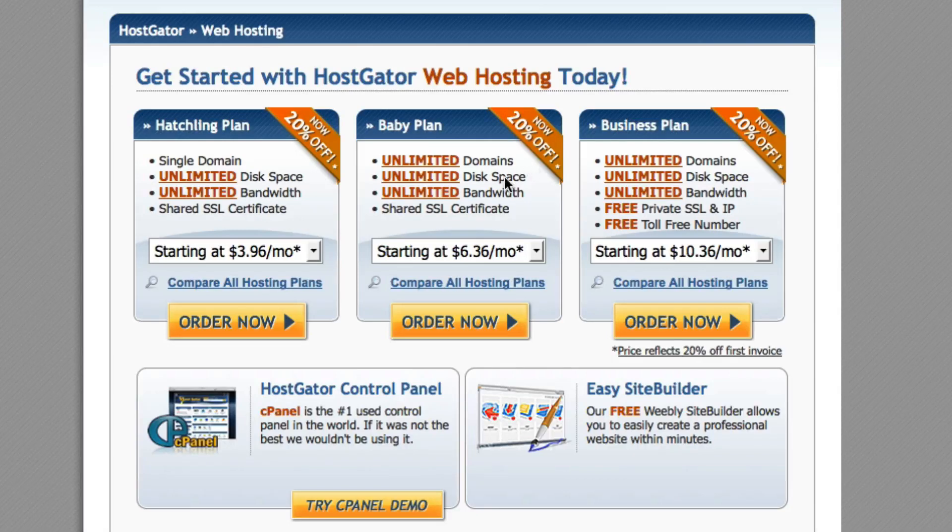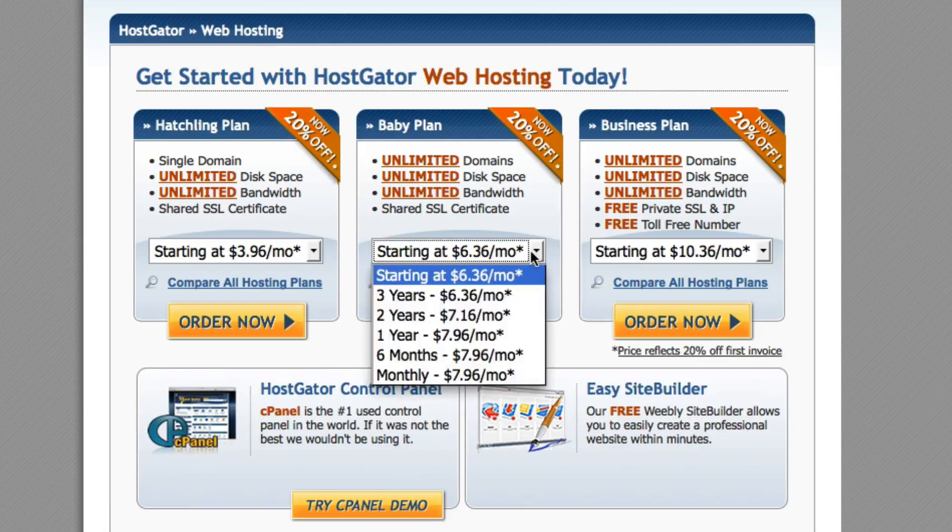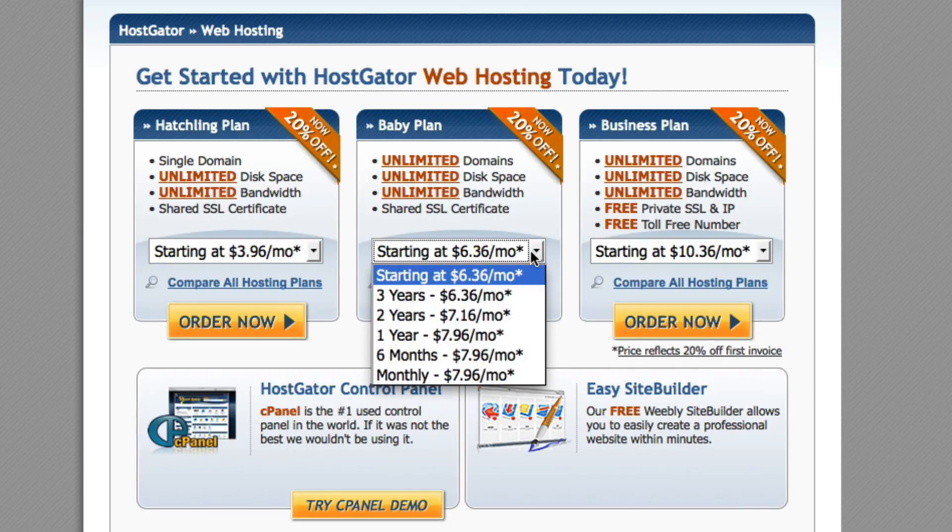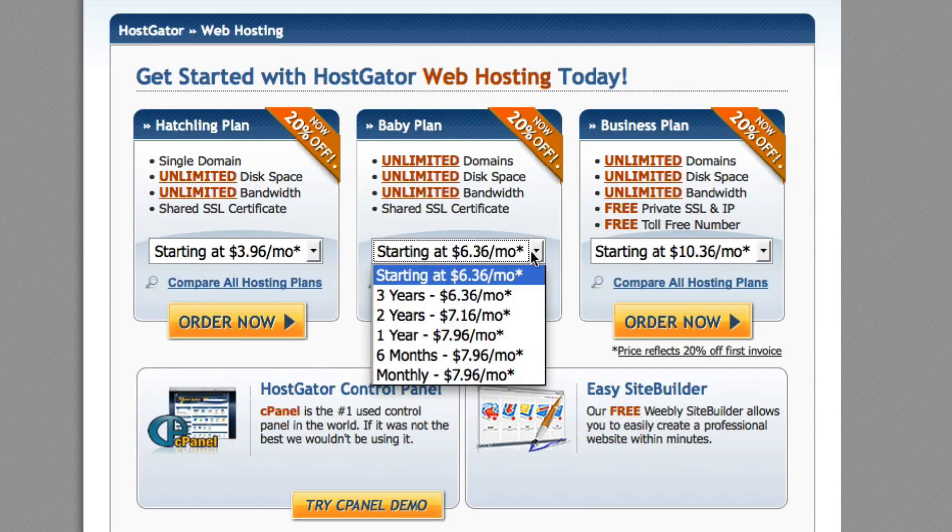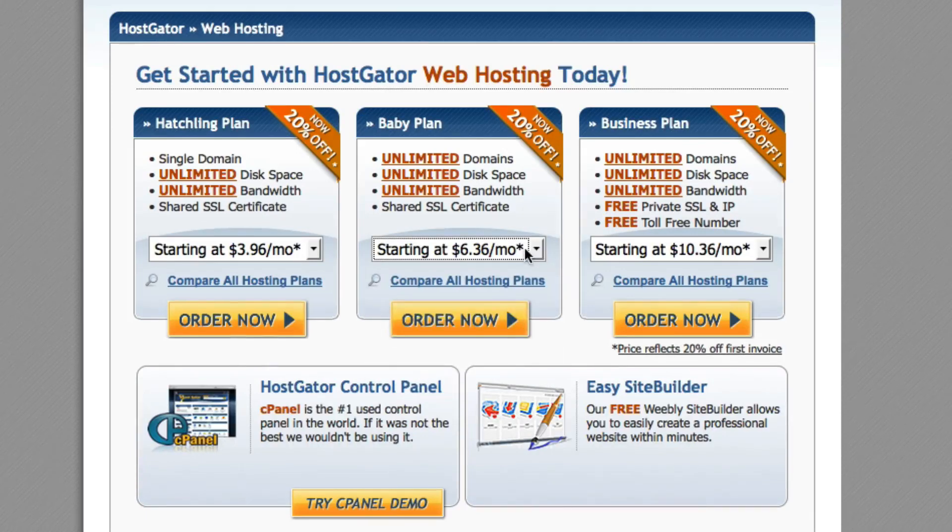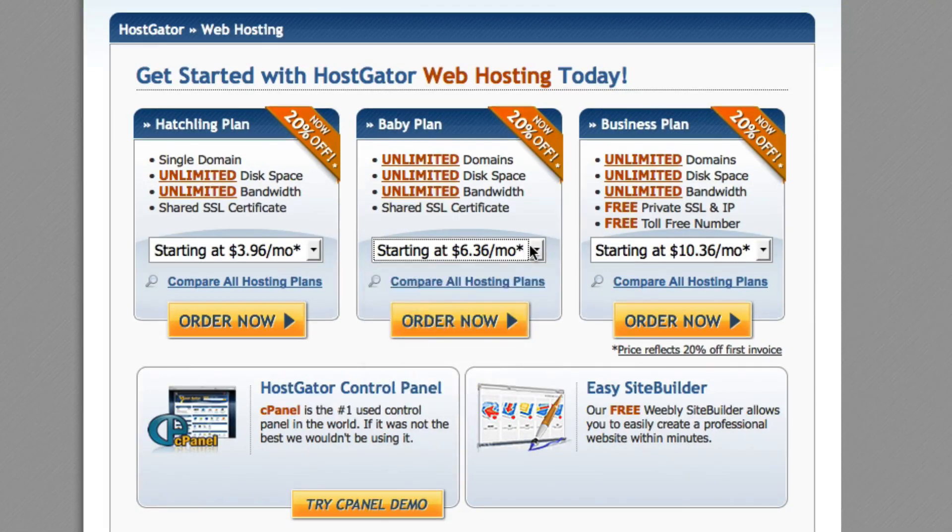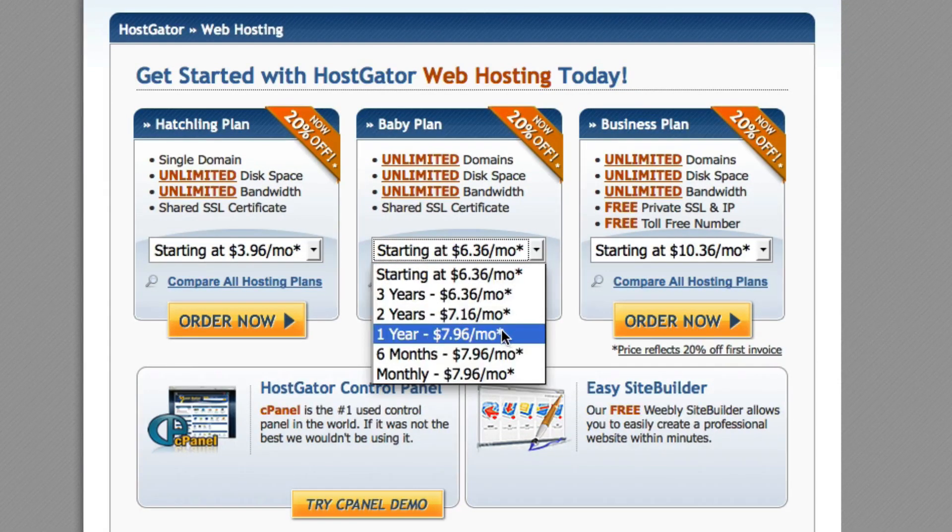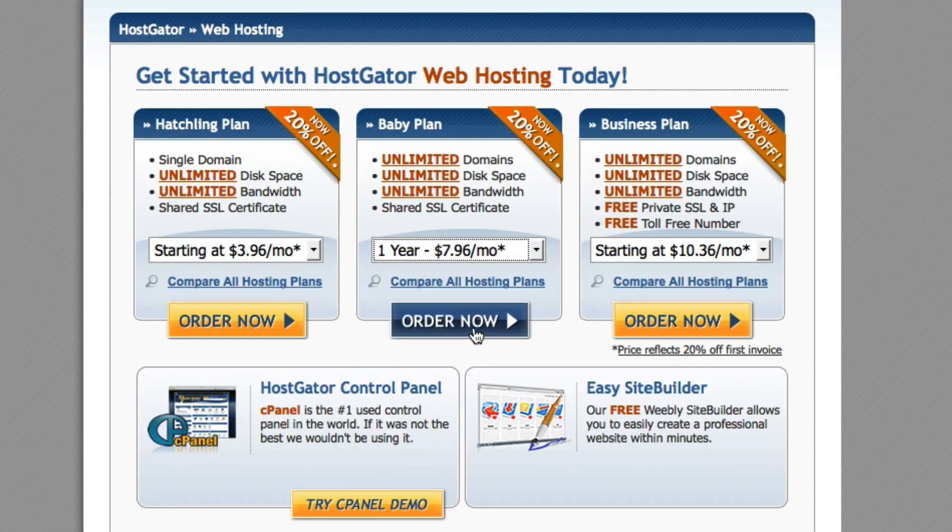So we're going to go ahead and go with baby plan. And you can pick different selection options. You can either go to a month to month program or you can purchase six months, one year or three year terms. You can basically pay ahead of time, and obviously the longer the term, the more money you'll save. In this case, we're going to just set you up with the one year plan, and we're going to click order now.